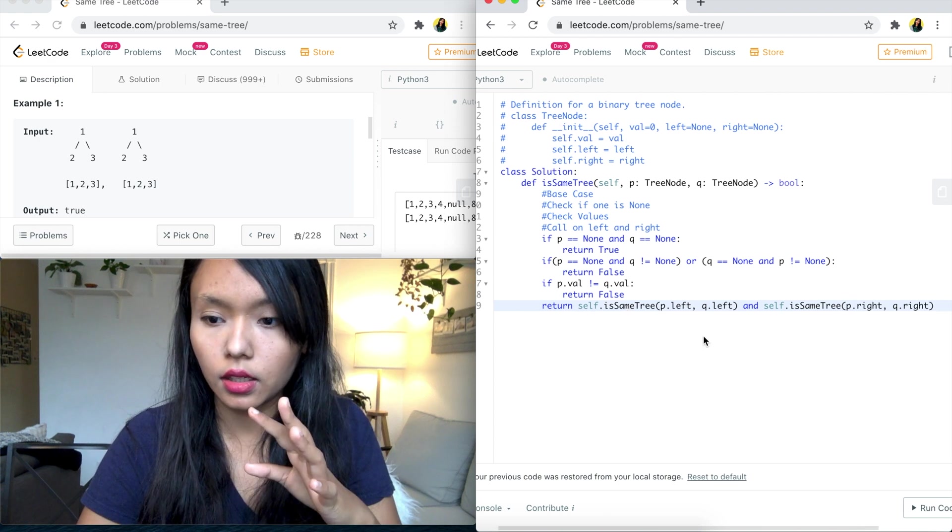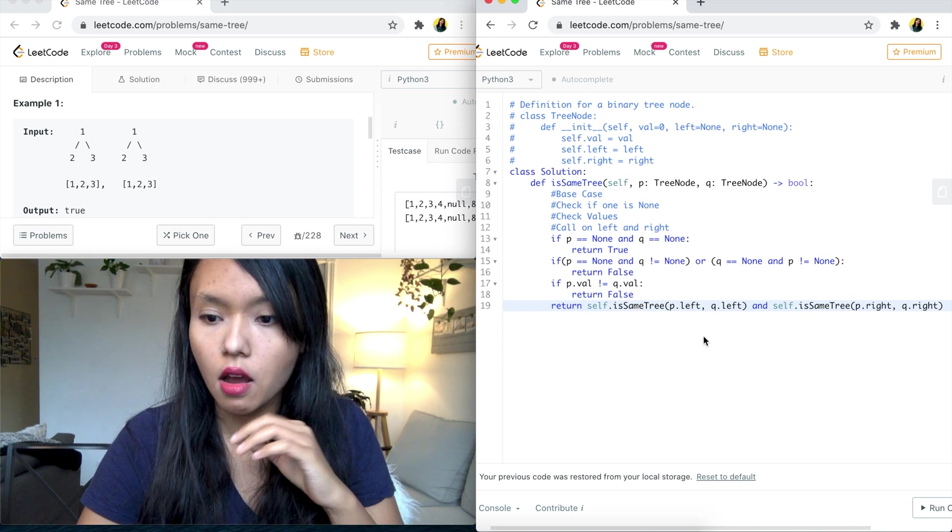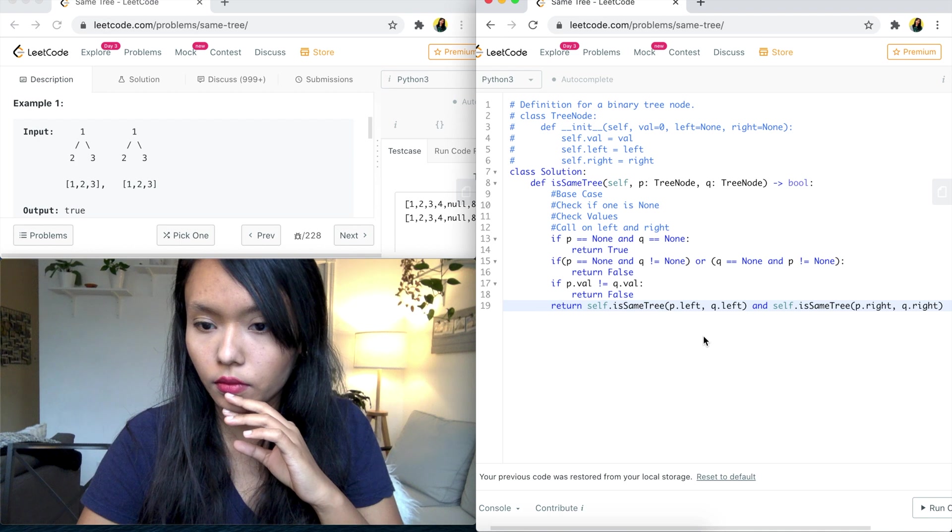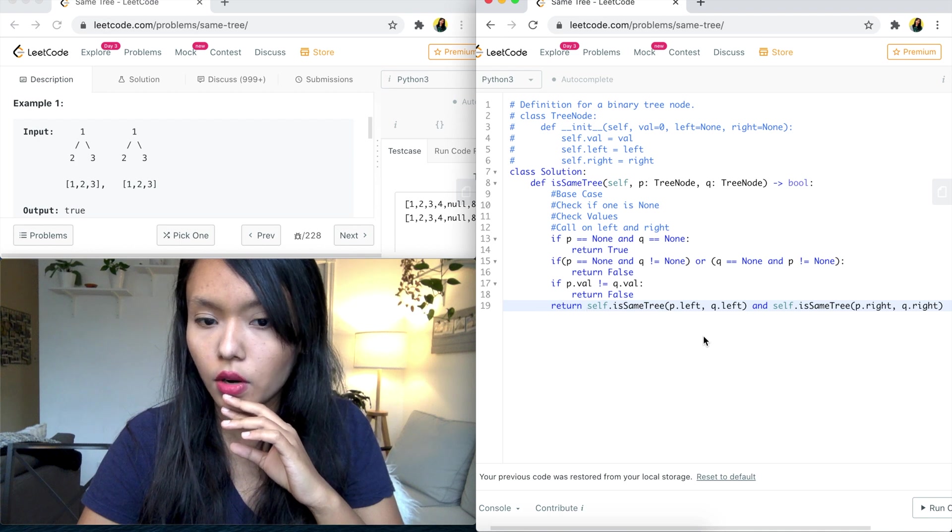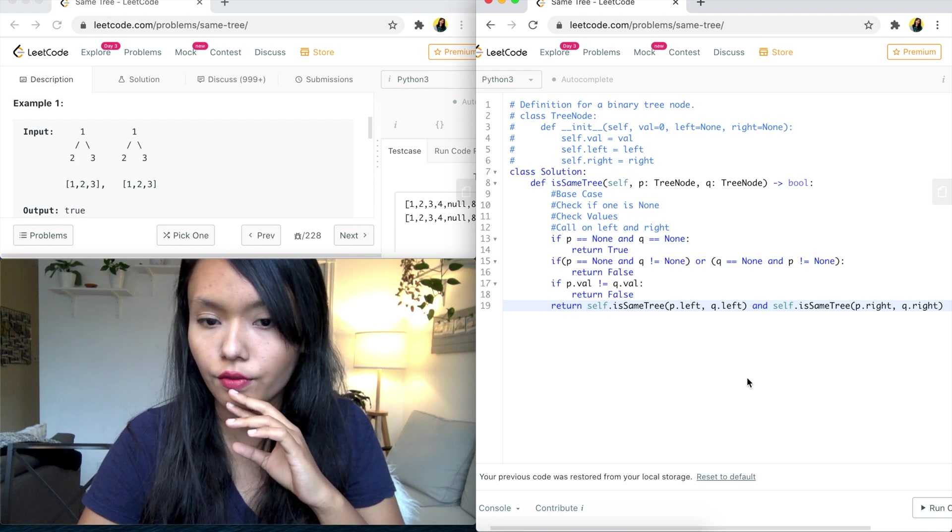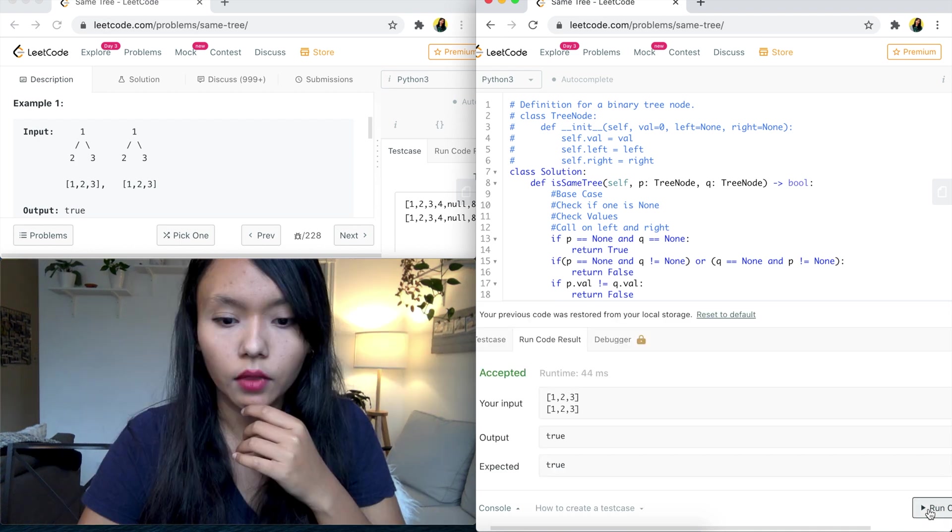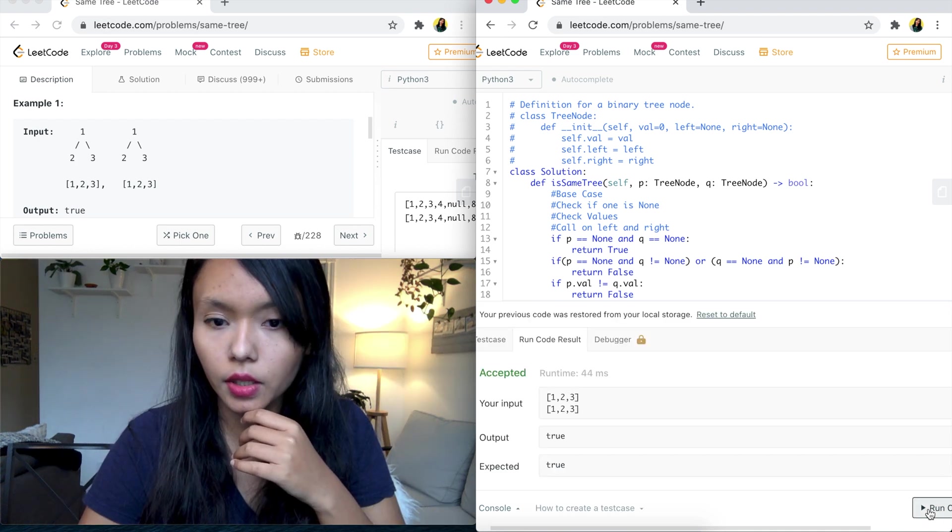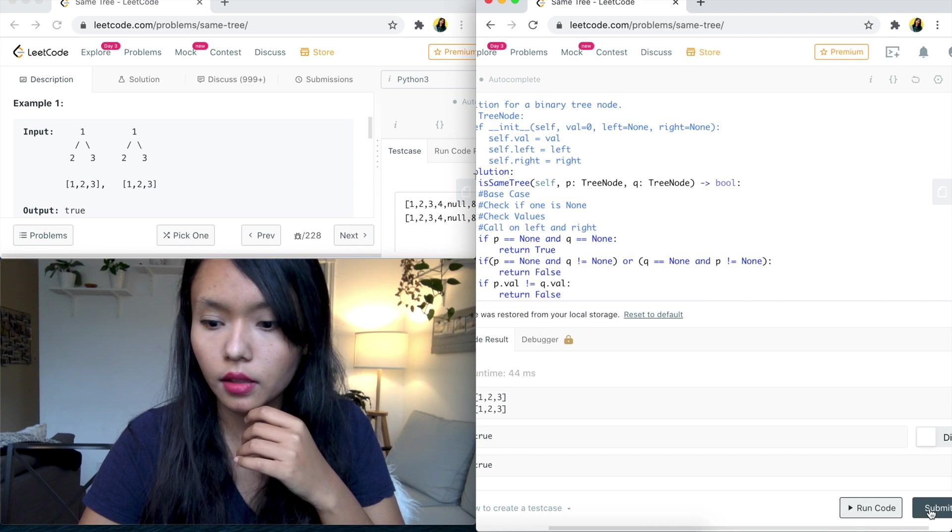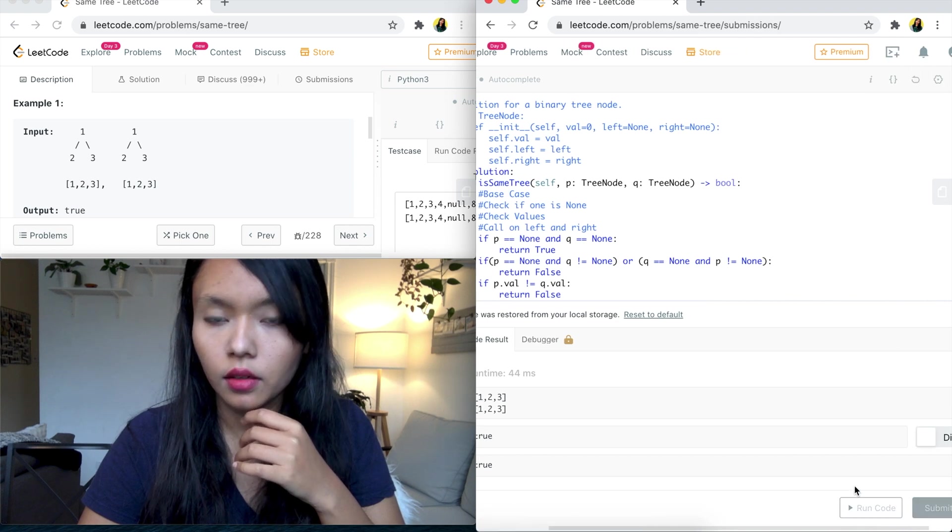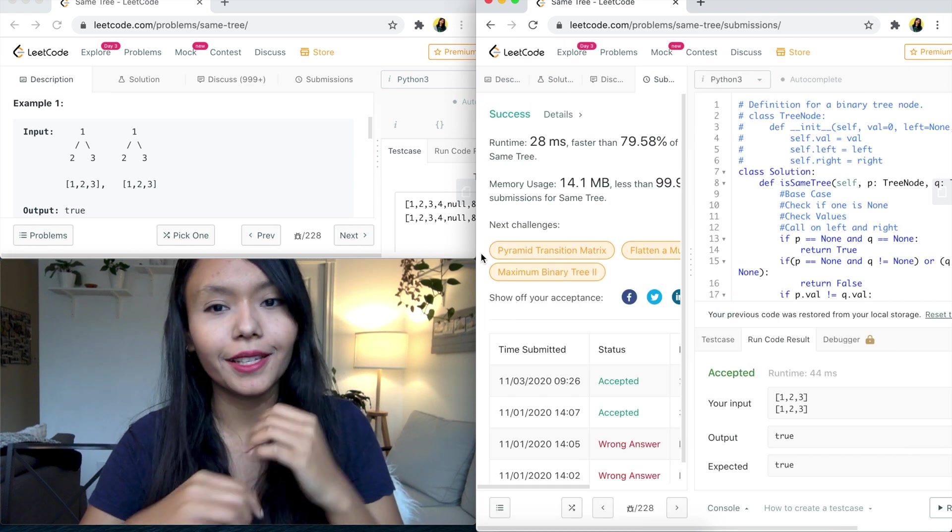So that's the idea. Now, let me go ahead and run this code. Accept it and submit. Awesome, success.